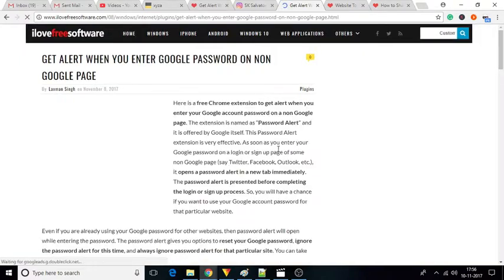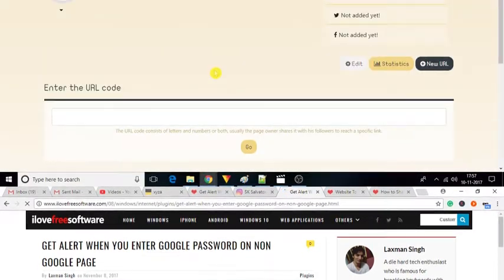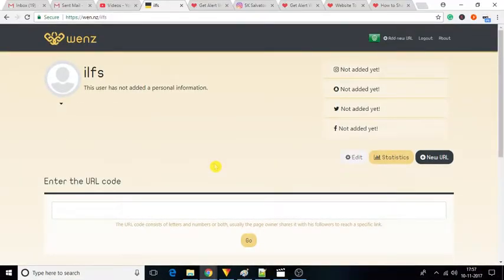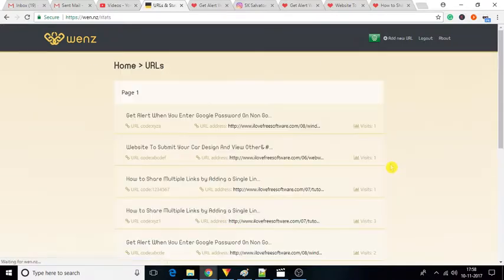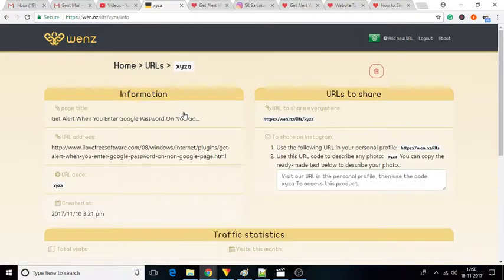So this is how you can share multiple links by adding a single link in Instagram bio. You can also track visits on the shared links. To do so, simply click on the Statistics option on the dashboard and you will see all the URLs which you have submitted. Click on any of the links to see the statistics.